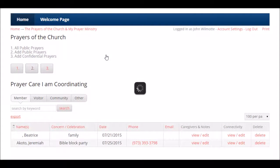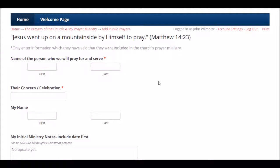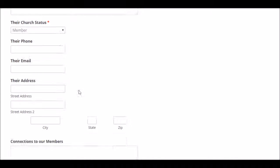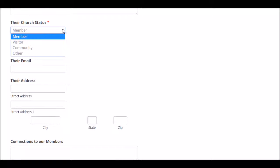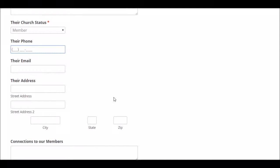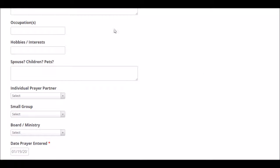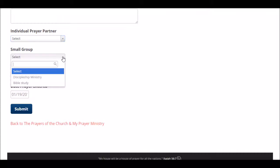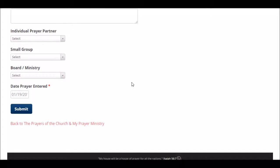If you want to add a public prayer, that's button number two — anybody can add a public prayer. You go in and put the name of the person you're praying for, their concern or celebration, your name, your initial ministry notes, and their church status from the drop-down menu. Put in any connection point information you have, choose people to help with these ministries from the drop-down menus, or they can also volunteer. Click submit and a public prayer has been added.